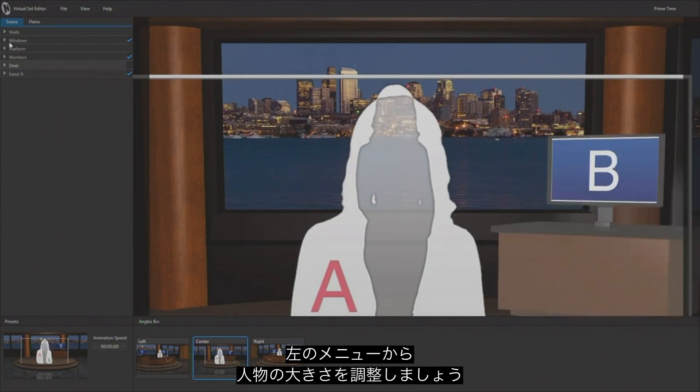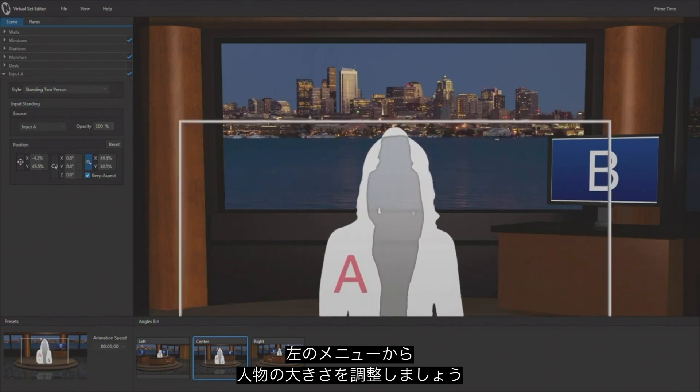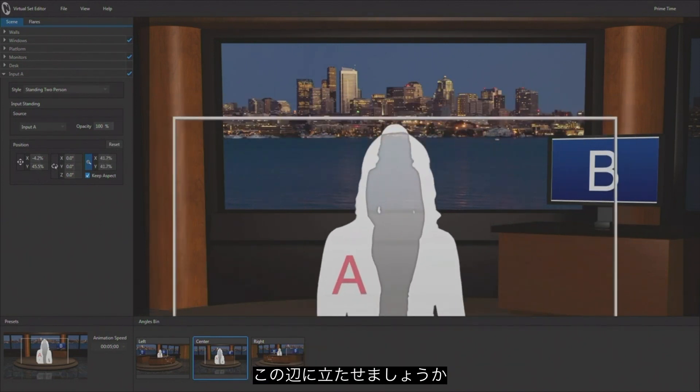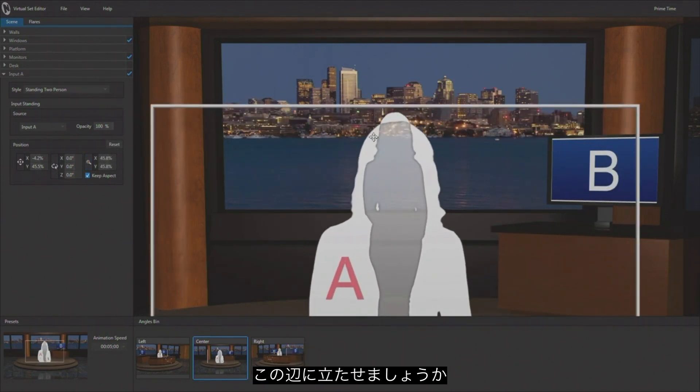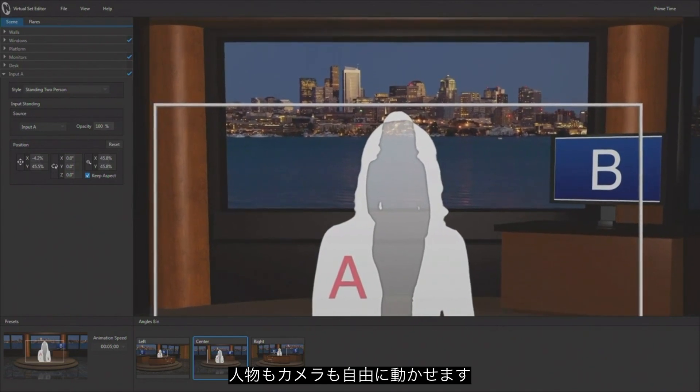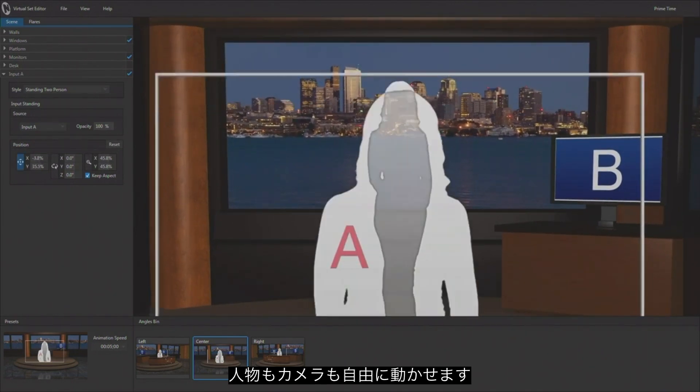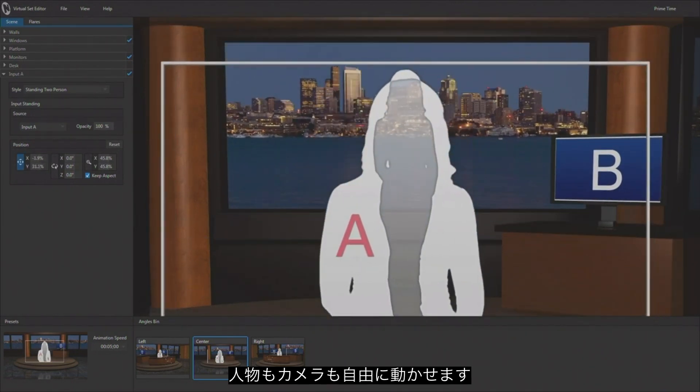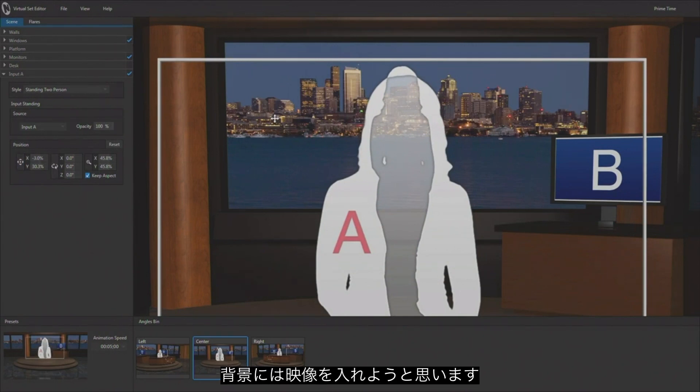And again, if I wanted to adjust the talent, I could come in here and size the talent however big I want them to be, where I want them to be standing here in the shot. I can adjust that camera, move the talent around to where I want them to be.